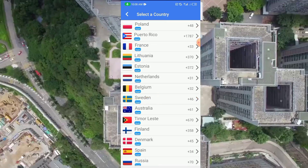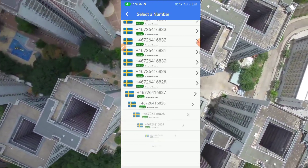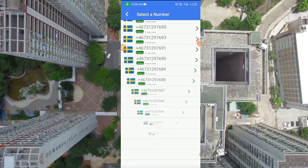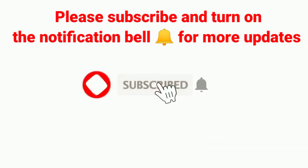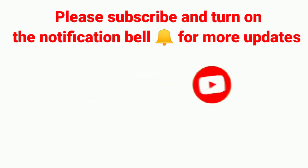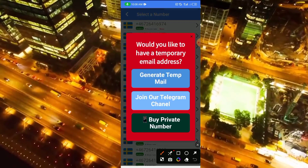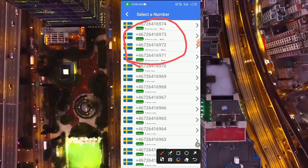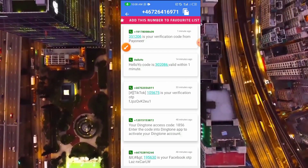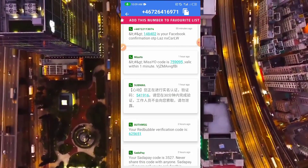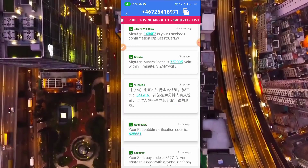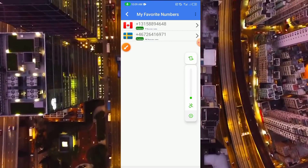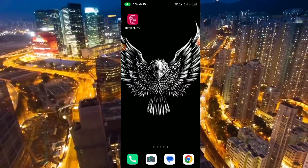I will be using Sweden first to create an account. As you can see, we have thousands of numbers under Sweden. Before I show you how to use any of these numbers for free, please subscribe to our YouTube channel and hit the notification bell so you'll be notified whenever we upload. We have some free, newly available numbers here. I will be selecting this number — you can use any number — to show you that this website is working. People are already using it to receive verification codes. You just have to click and copy the number.